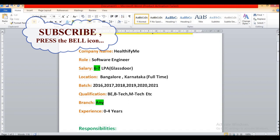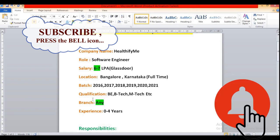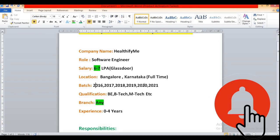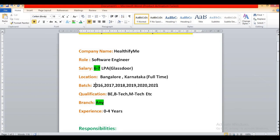So they have not mentioned any eligibility criteria, only they have mentioned experience that means 0 to 4 years. That means 2016, 2017, 2018, 2019, 2020, 2021, 2022 all are eligible for this role, irrespective of their year pass out or you can say the batch.